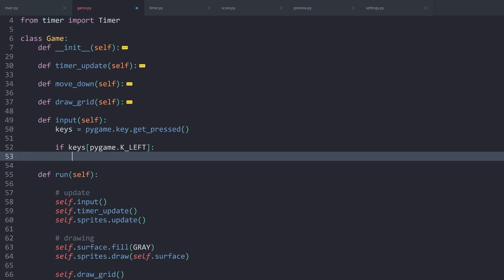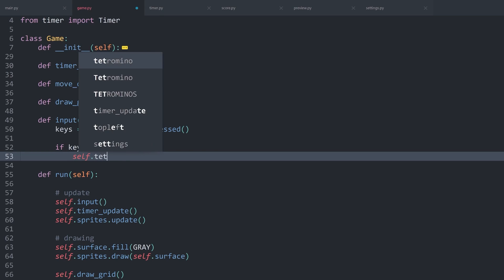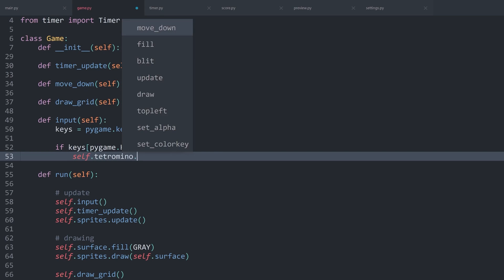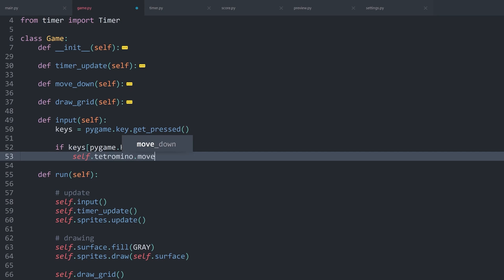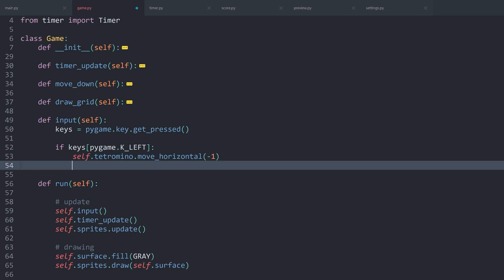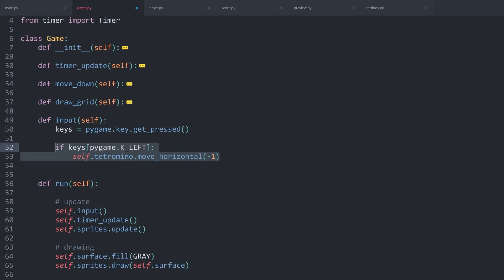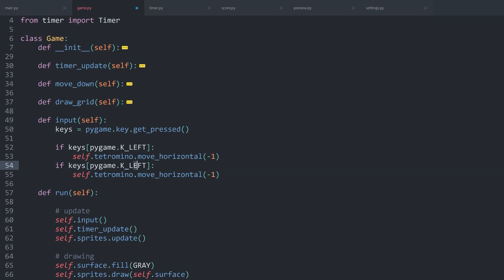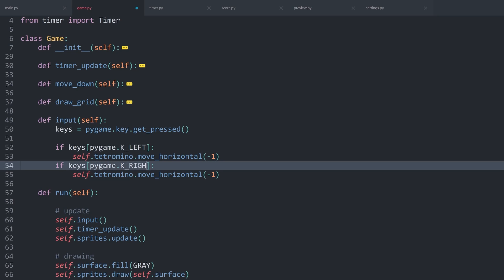We can use that to call self.tetromino and then add another method called moveHorizontal. In there, I want to specify by how much we want to move. For example, if I add a one, we are going to move one column to the right, and minus one would move to the left — which is what I want to do for K_LEFT. Then I can duplicate all of this, because next up I want to check for K_RIGHT.